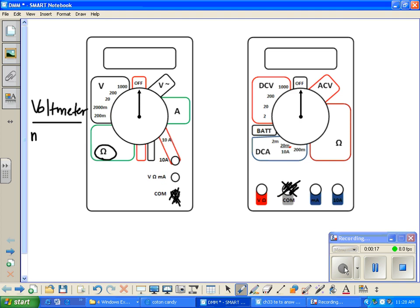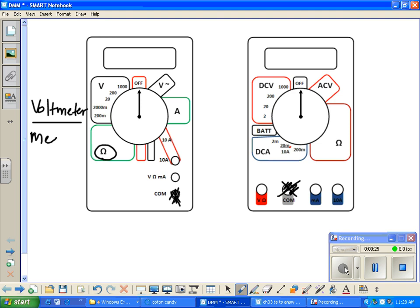I'm measuring what? Voltmeter measures voltage.